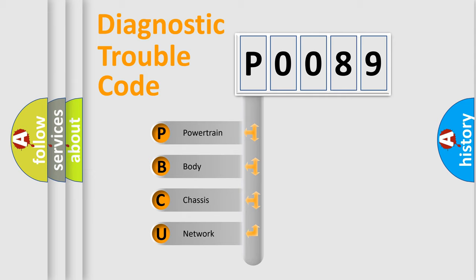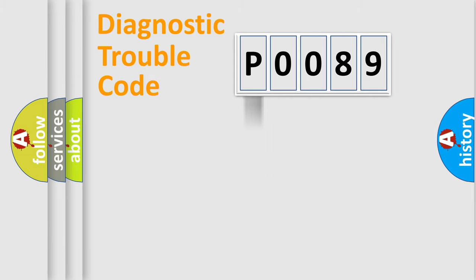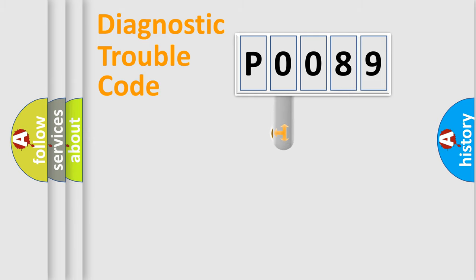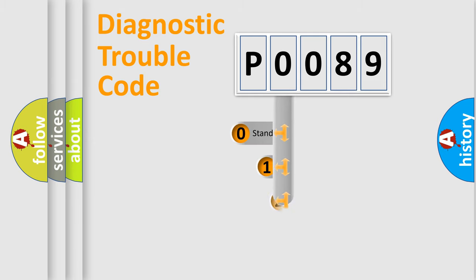We divide the electric system of automobile into four basic units: Powertrain, Body, Chassis, and Network. This distribution is defined in the first character code.